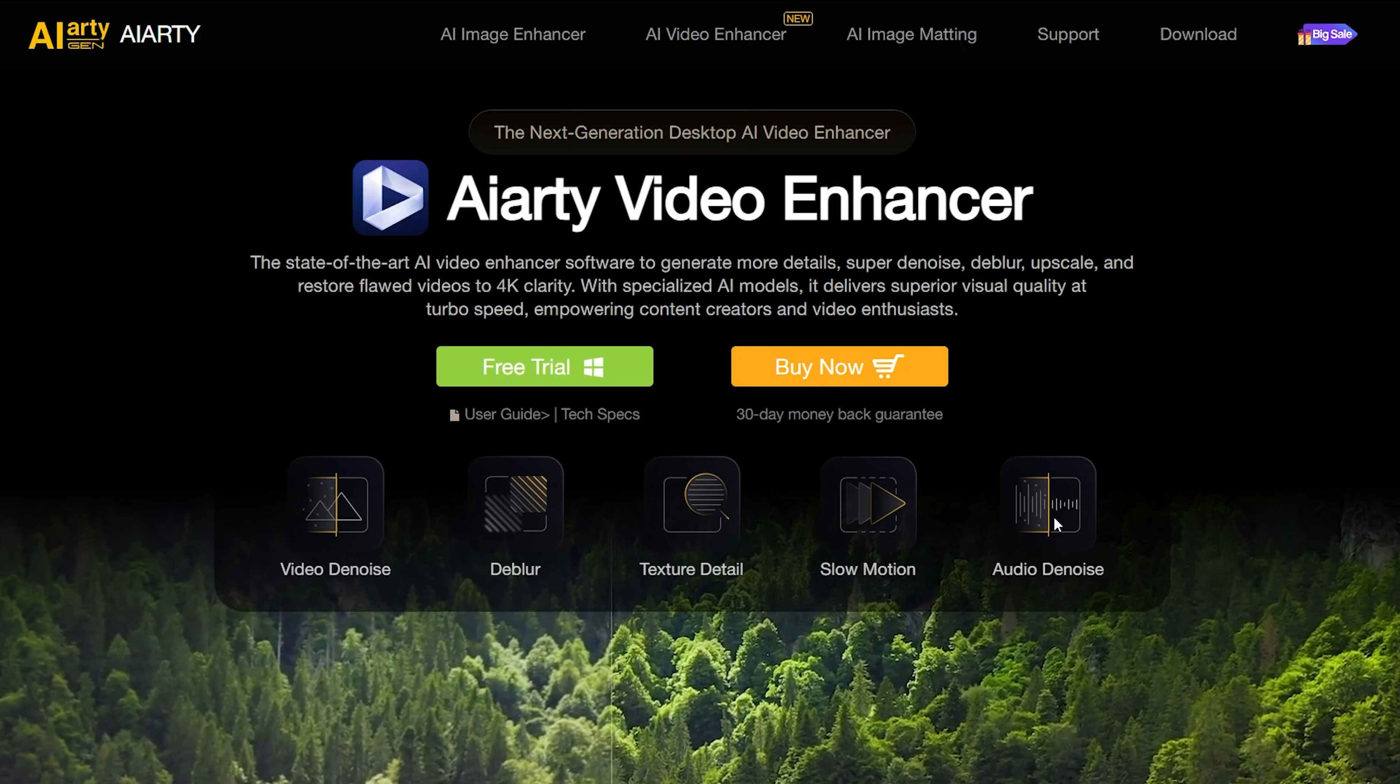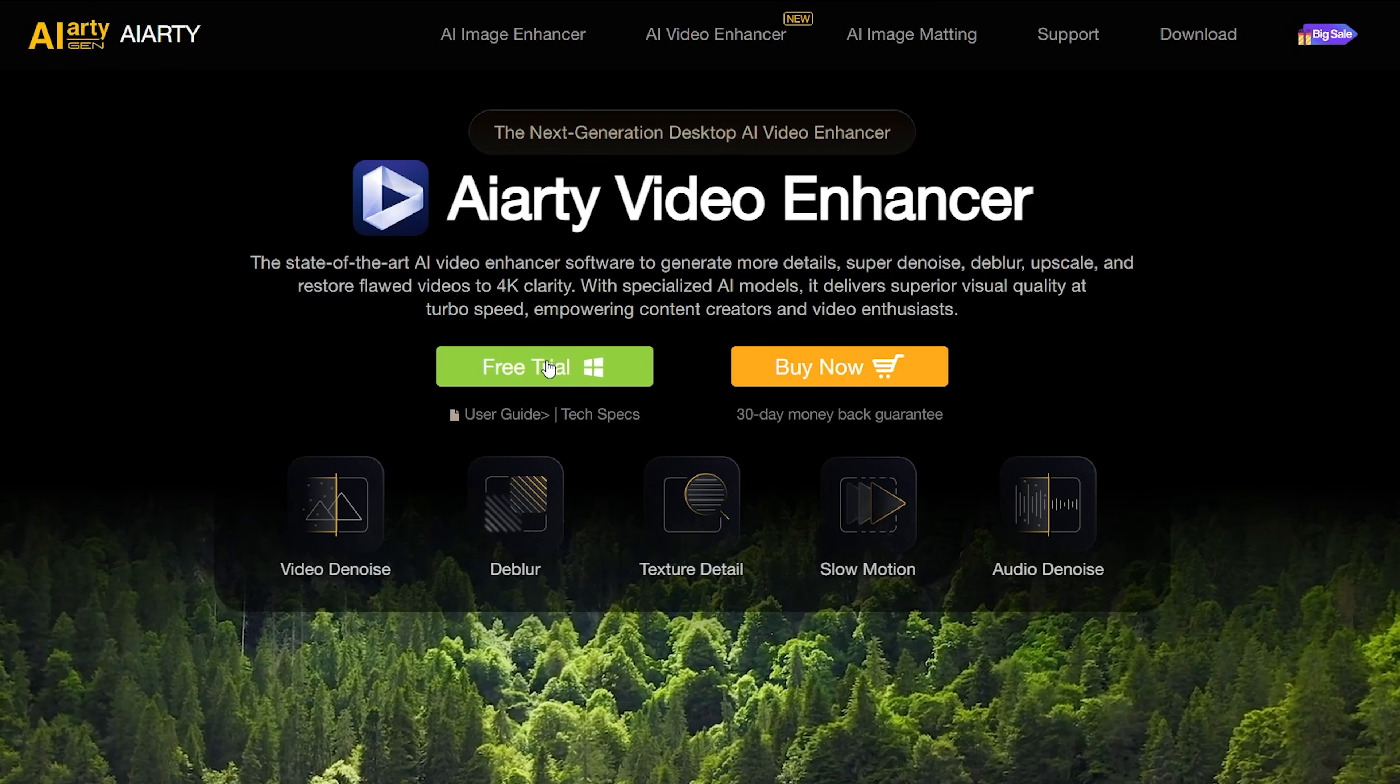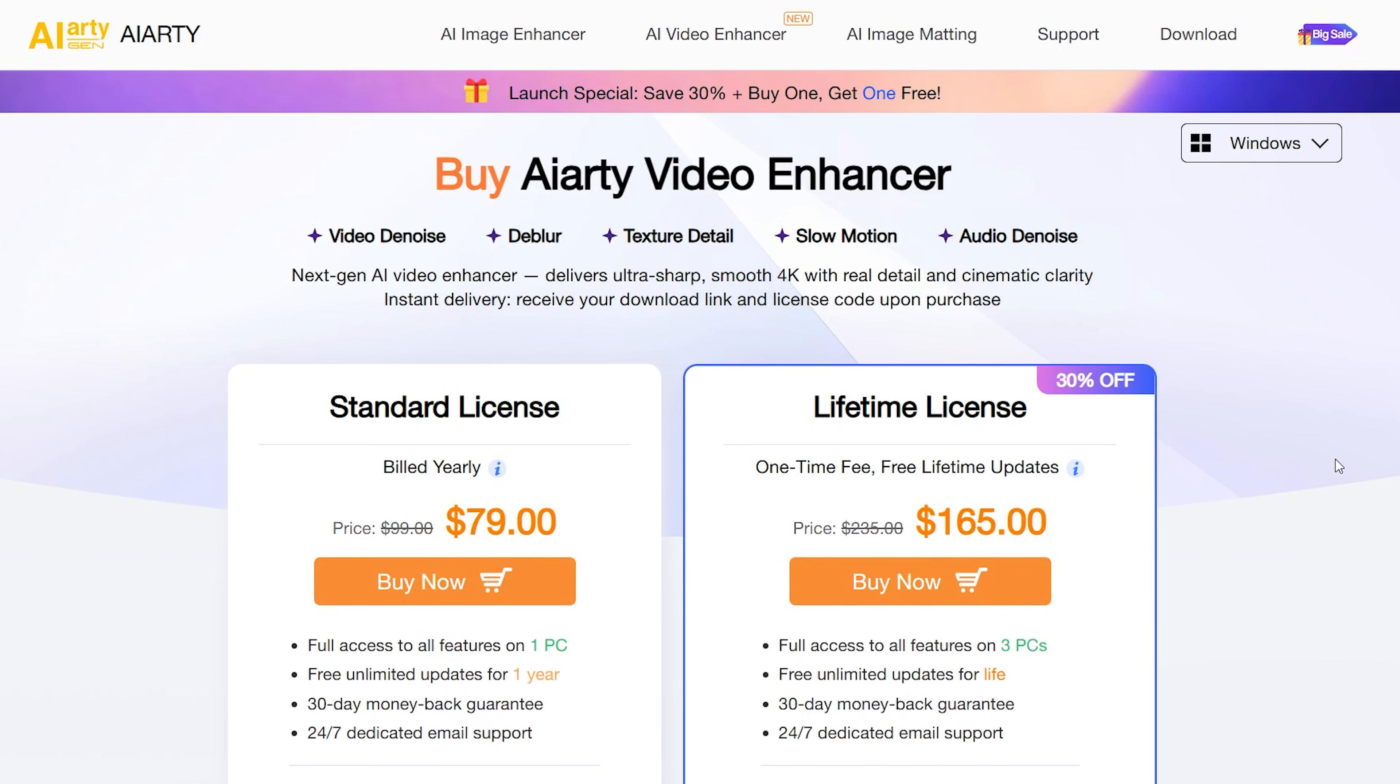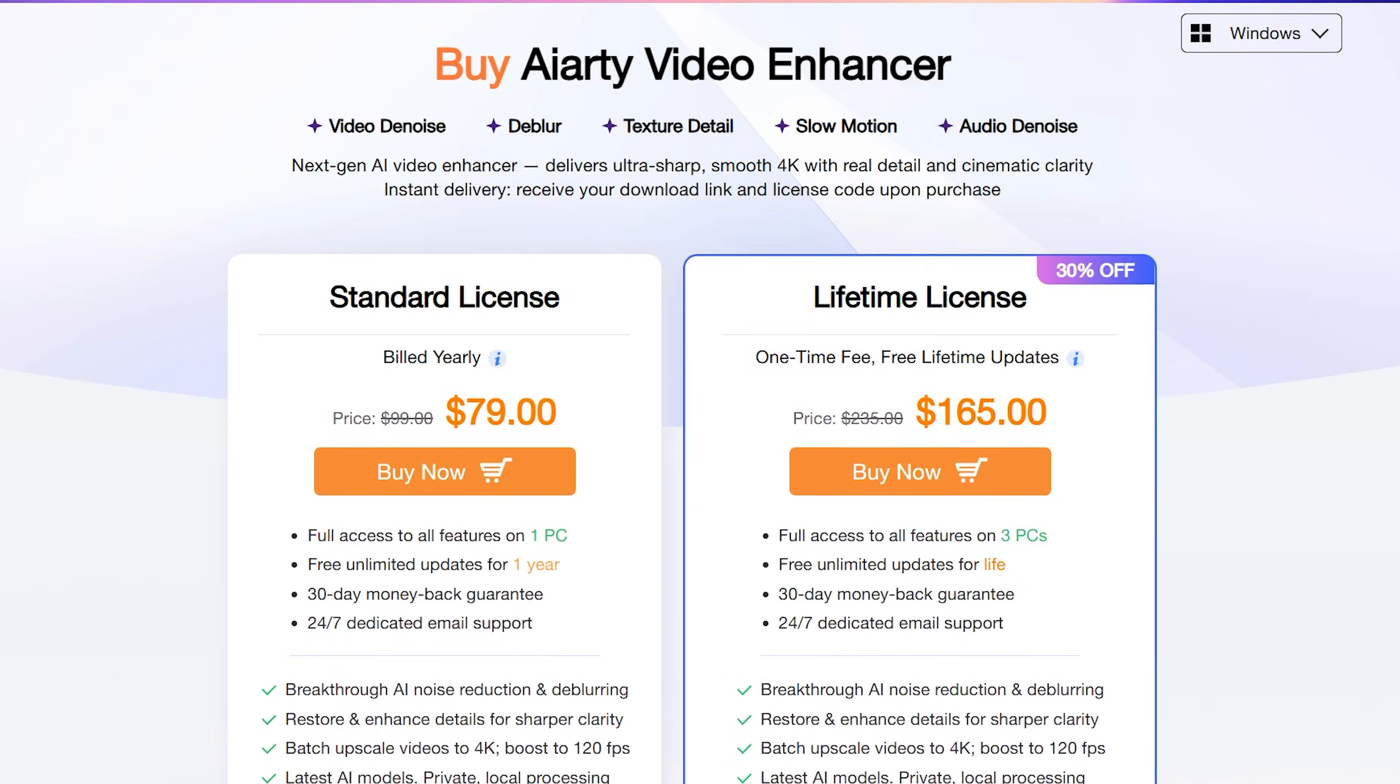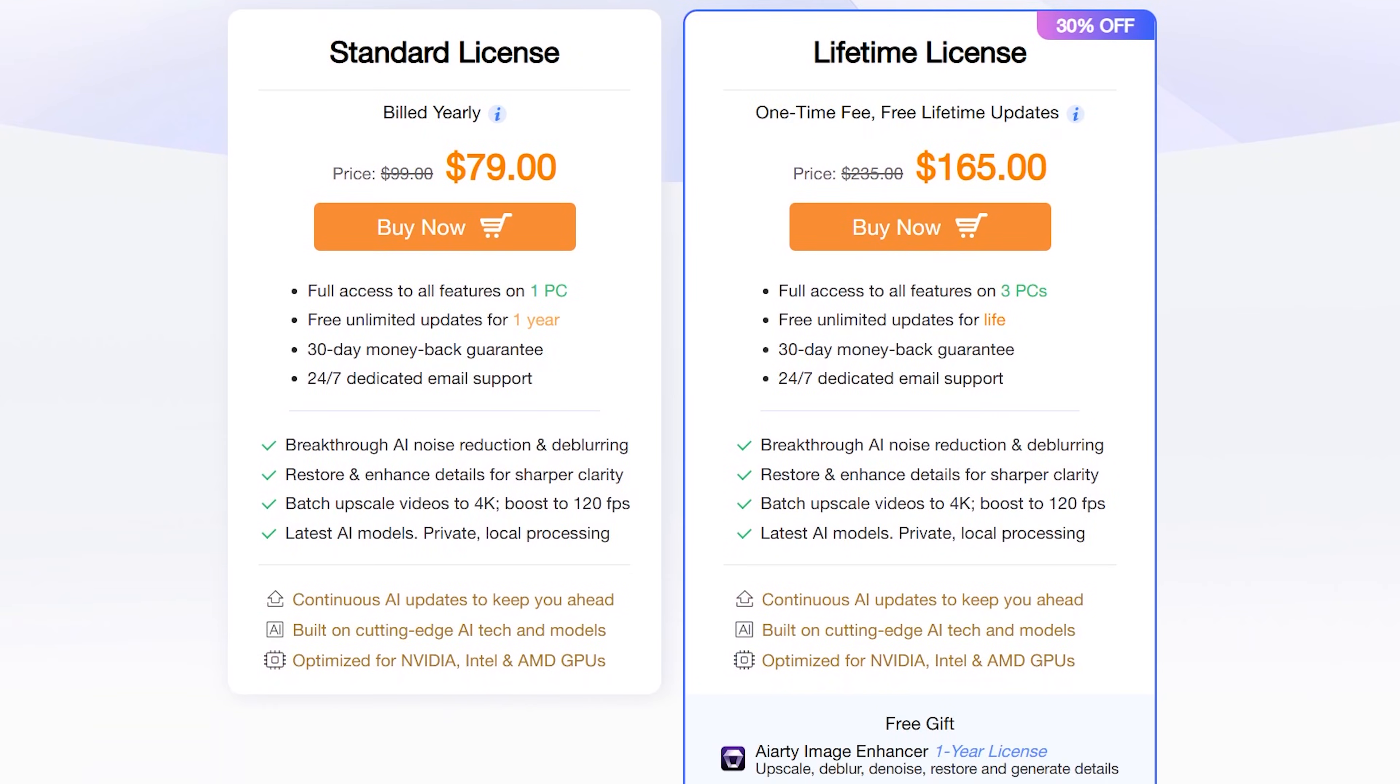Let's cover pricing. A free trial is available. Okay, here is the pricing. There are two options: Standard license and lifetime license.